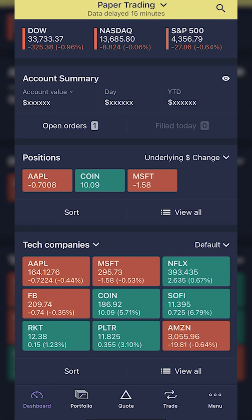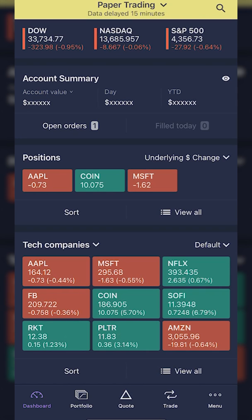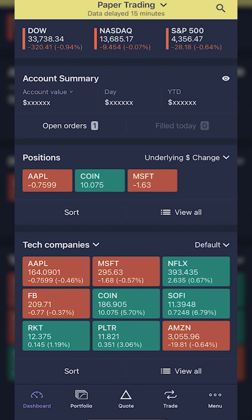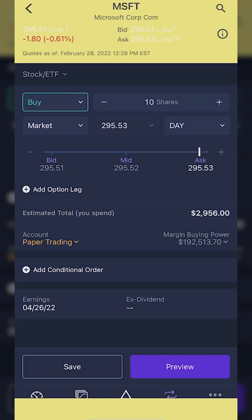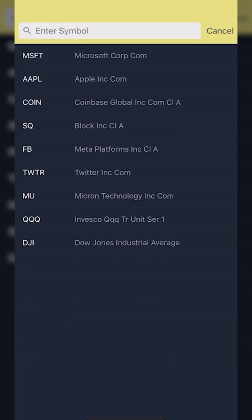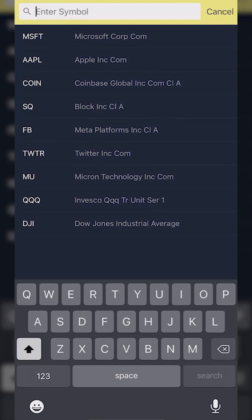Jumping right into it, starting with opening up a brand new position — basically placing a brand new trade — what we need to do is look at the toolbar at the very bottom and find the trade page. As soon as we click on the trading button, an order ticket will pop up. In this case, an order ticket to buy some shares of Microsoft, because Microsoft is the last stock I was looking at. If I wanted to change the stock I was trading, I would simply come up to the search box in the upper right-hand corner and search for any stock ticker I want to trade.